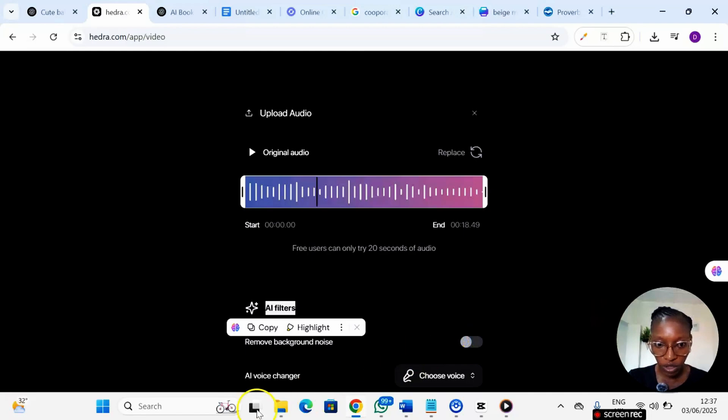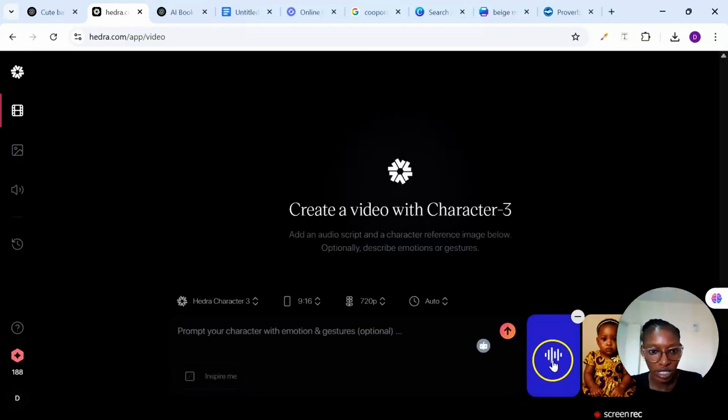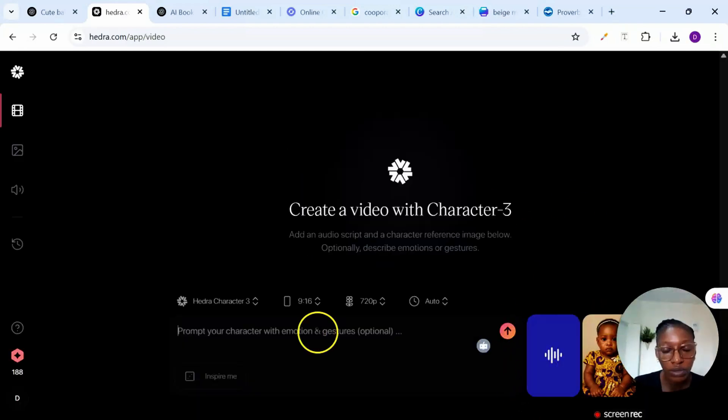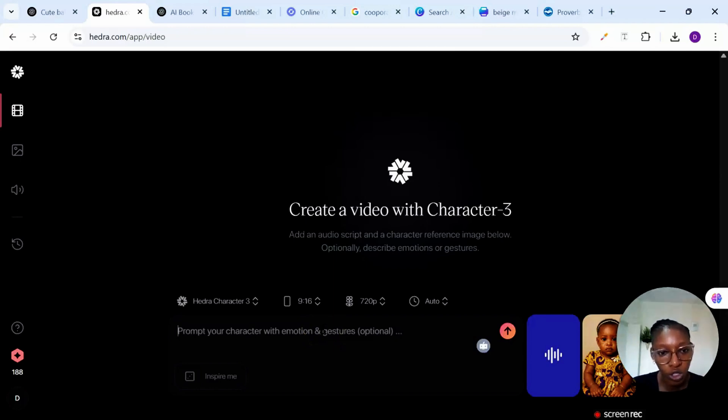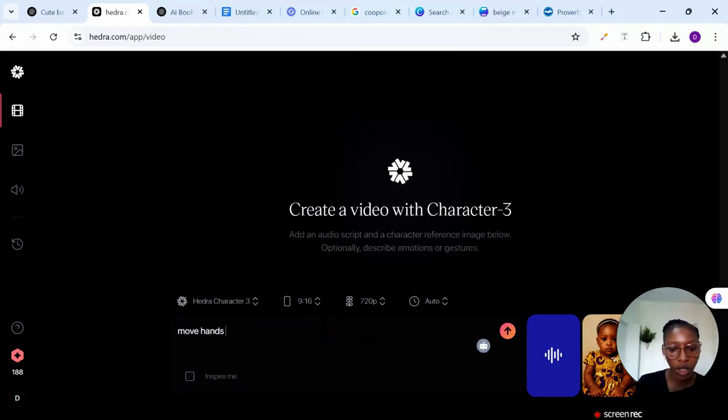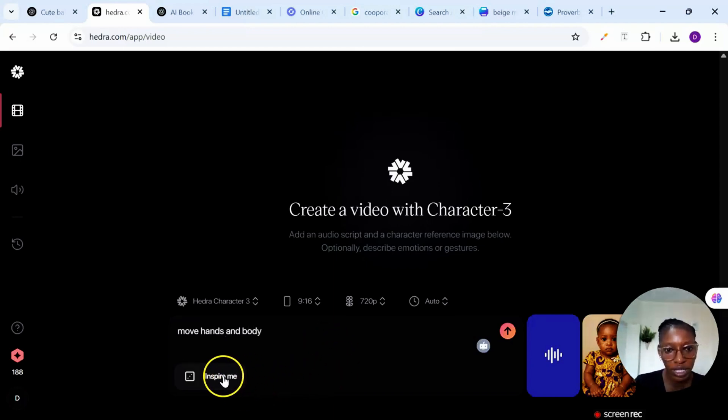So you will notice that it has been updated right here. Now you need to give instructions on how you want your image to be. So I'll just say move hands and body. So you can use this inspire me...